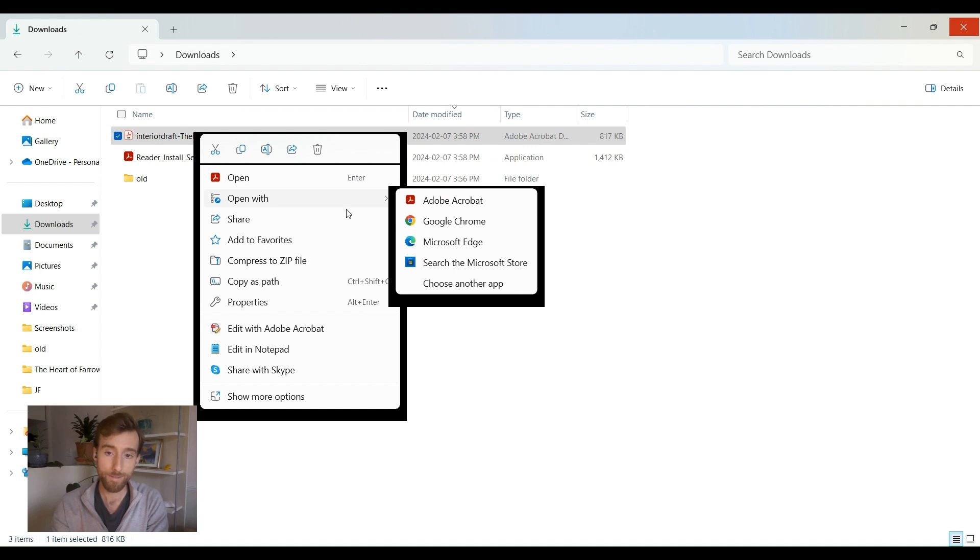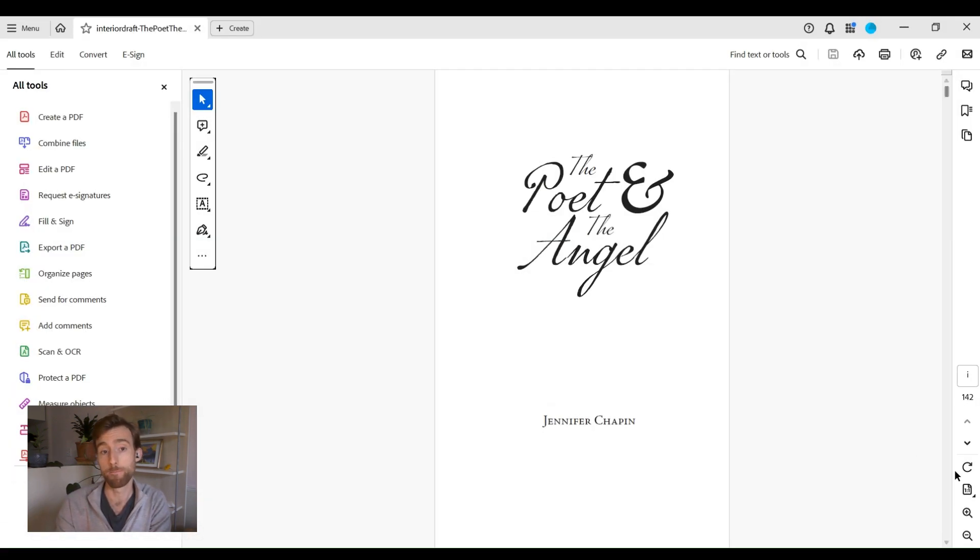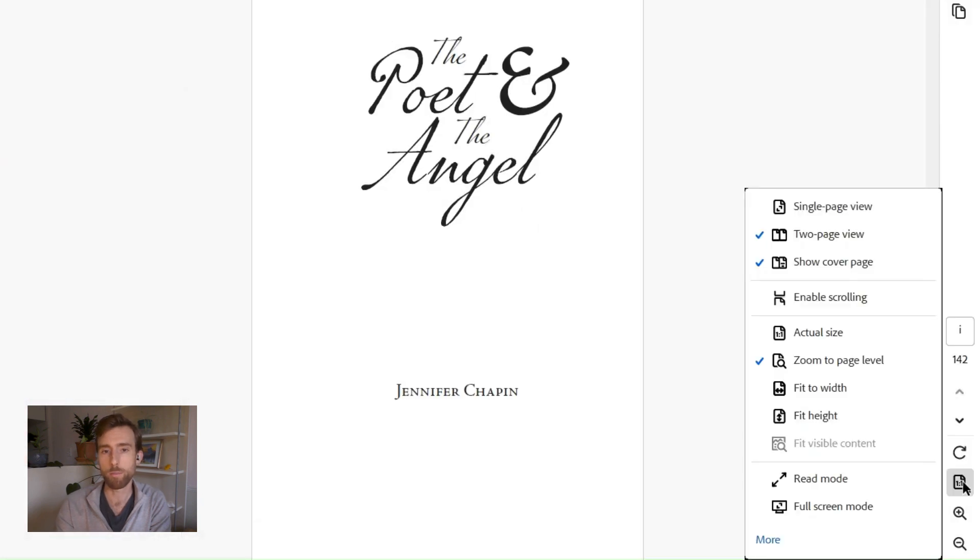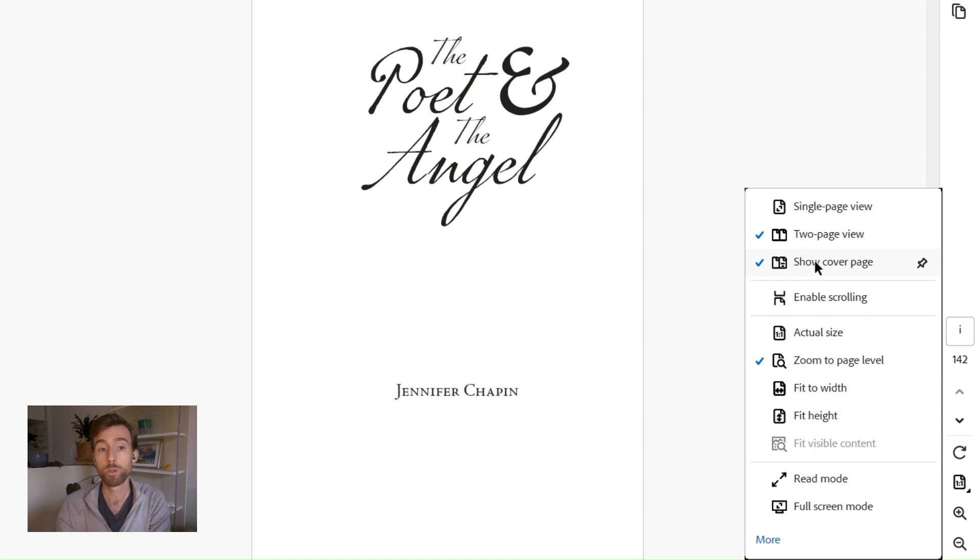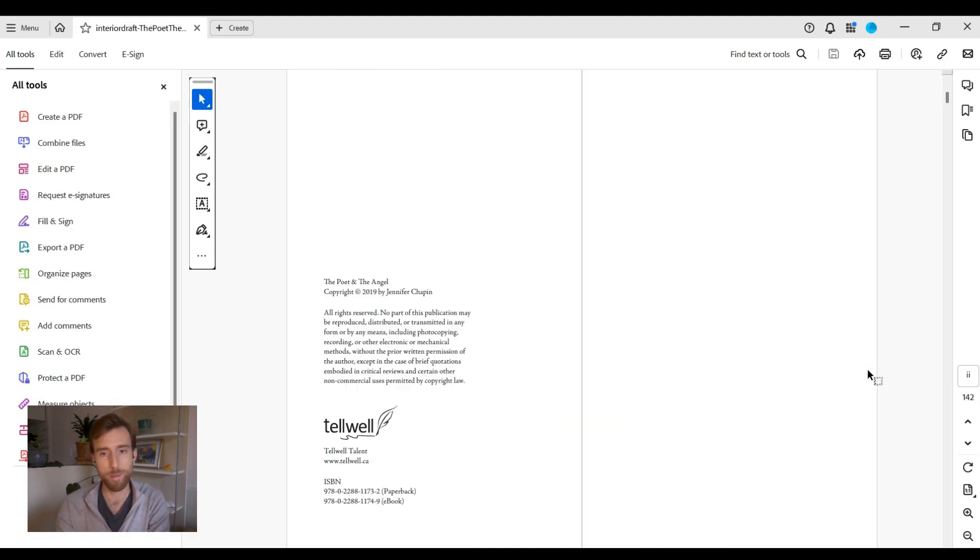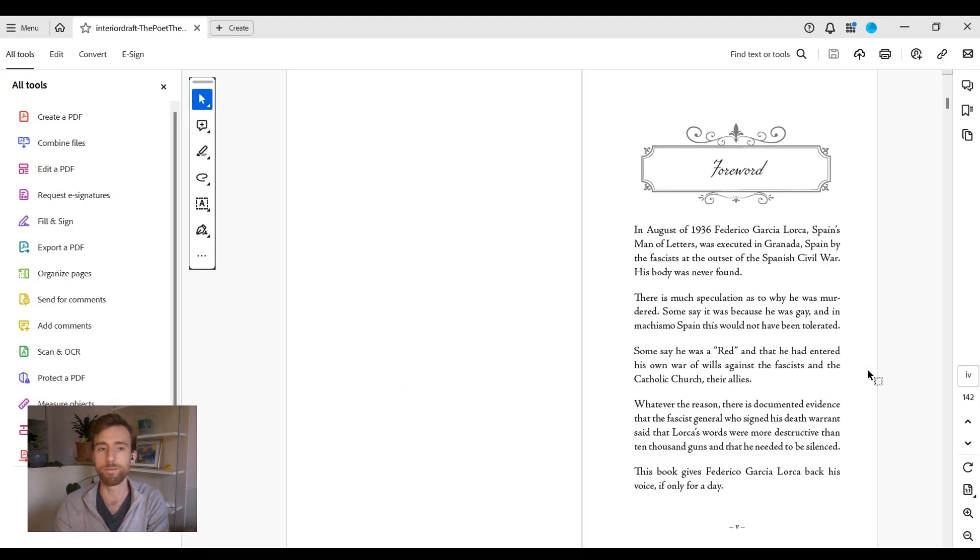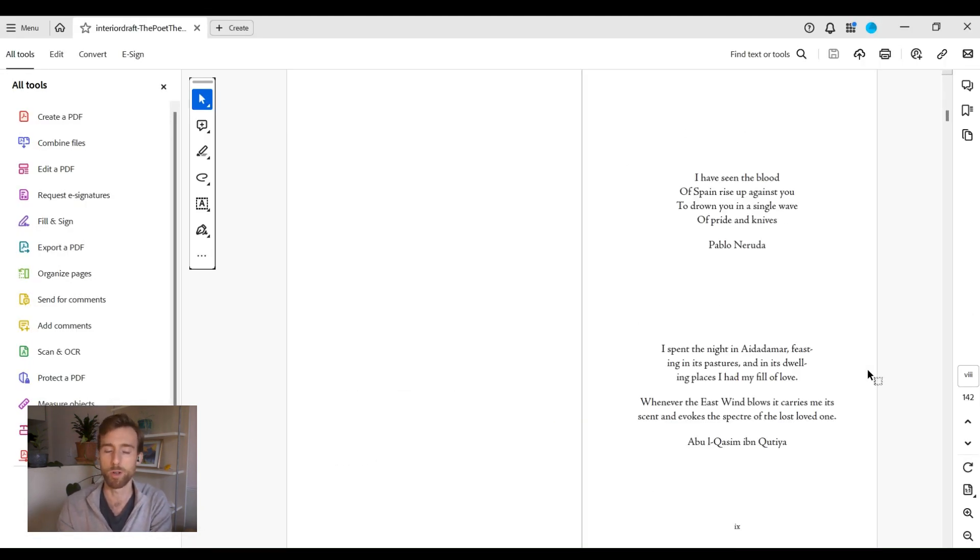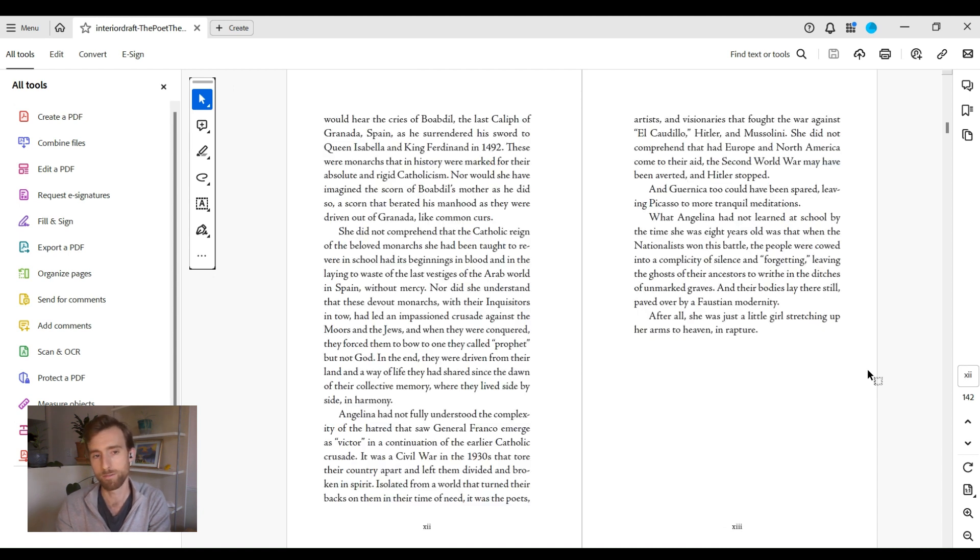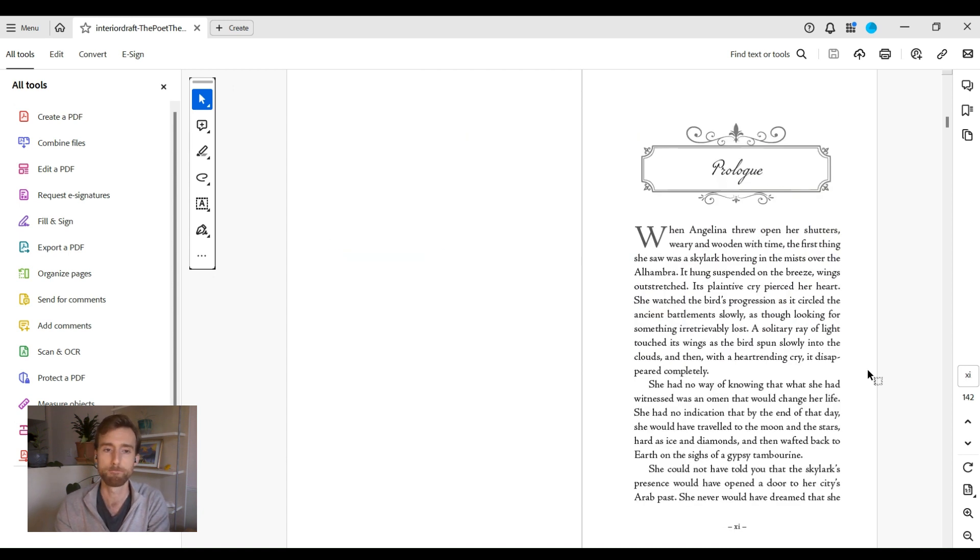Set the file up properly for review in a two page spread. Select the display options at the bottom right corner, select two page view, go cover page, and zoom to page level. This is going to set the PDF up to mimic the layout of the future printed book, and that's the best way to have it for marking it up with your revisions.